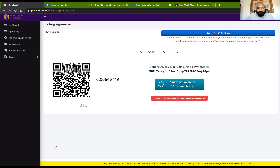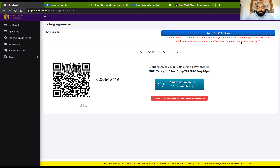Now you can see the Bitcoin amount I need to buy this package. Starting from the top — if you don't want this packet you can cancel it, but you can only make two cancellations per day. If you do two, you have to wait 24 hours for this to reload. The Silver Package is $100 plus $19 fee and it's a single payment. This is the amount of Bitcoin that I need to send to PGI Global.